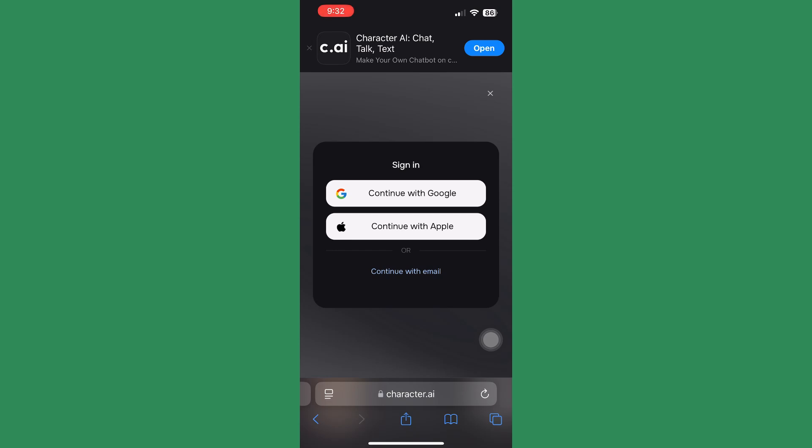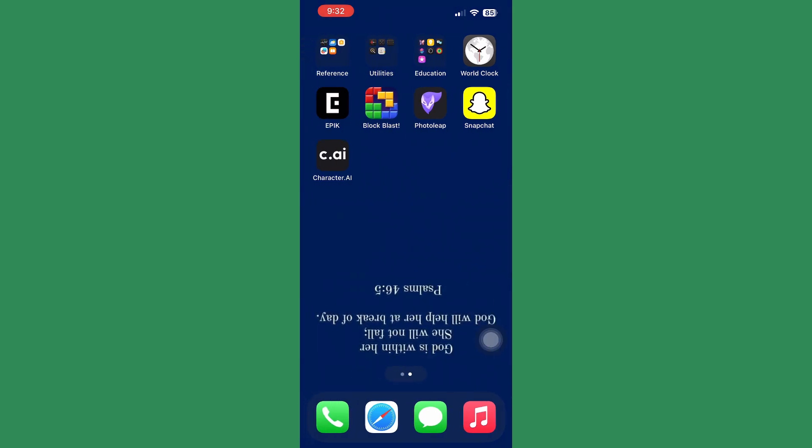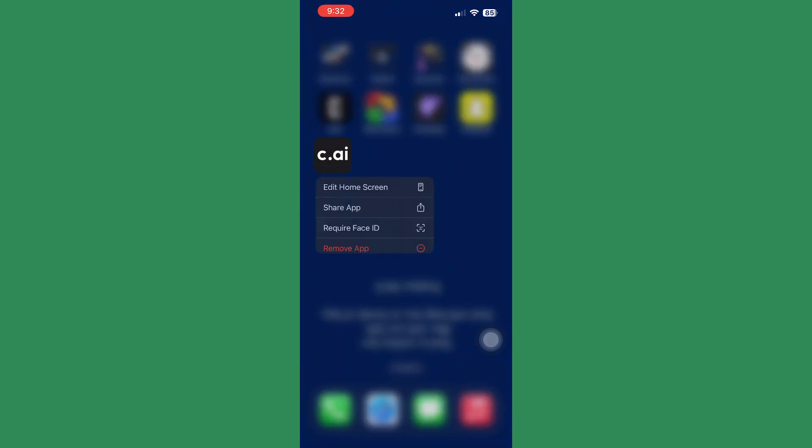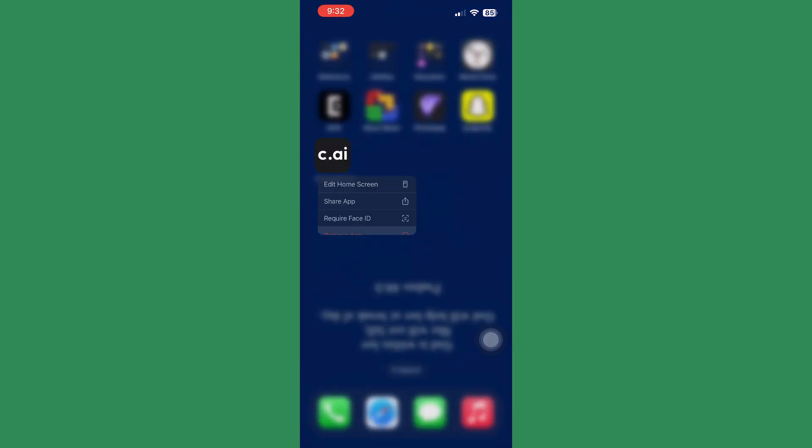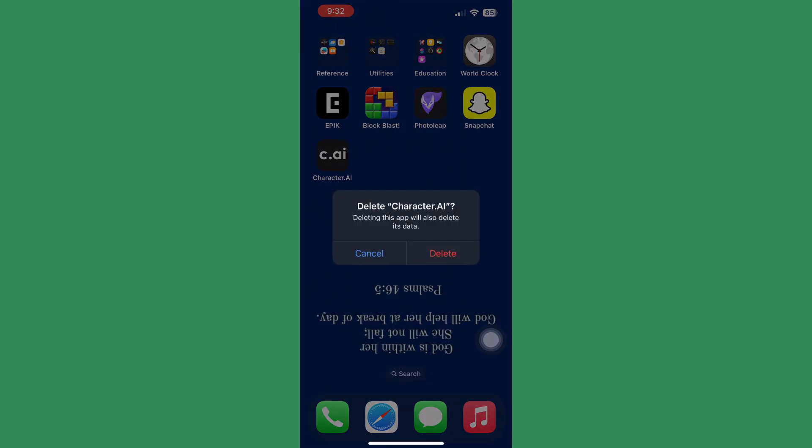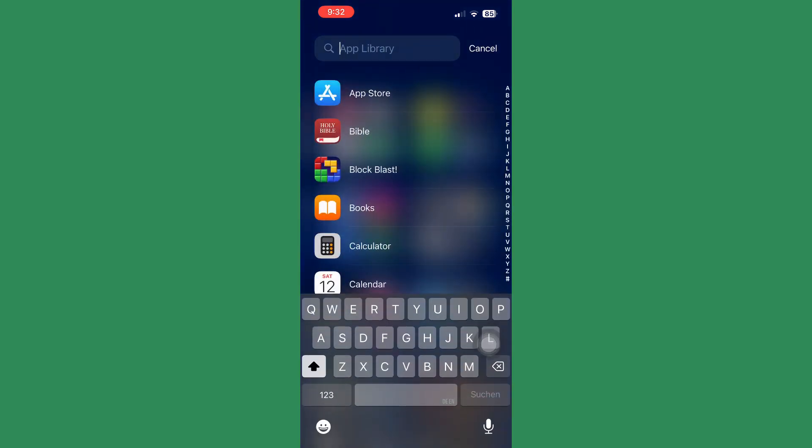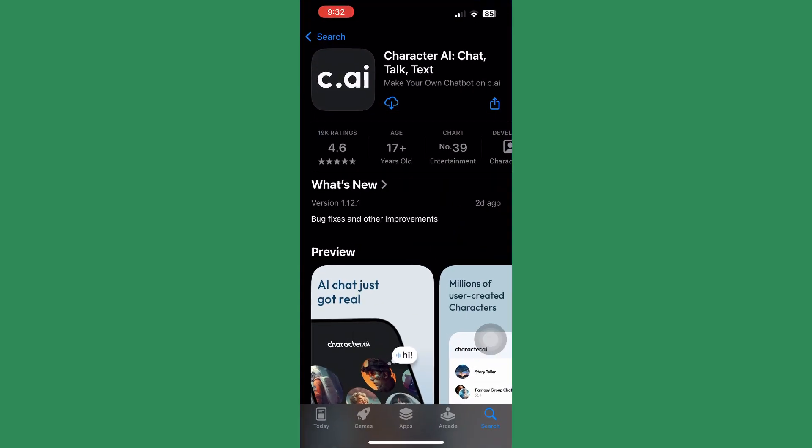If that doesn't still work for you, you can uninstall the app by clicking delete app, and then after that, you can reinstall it.